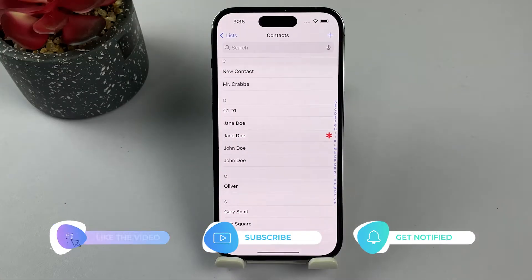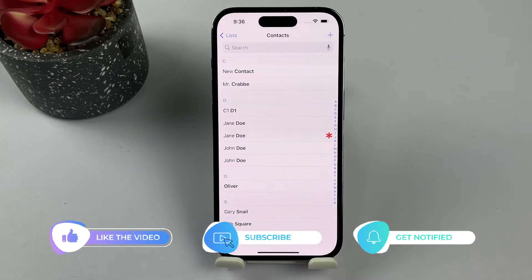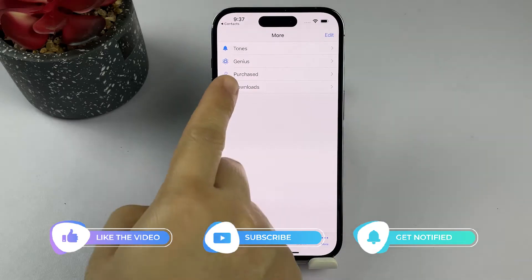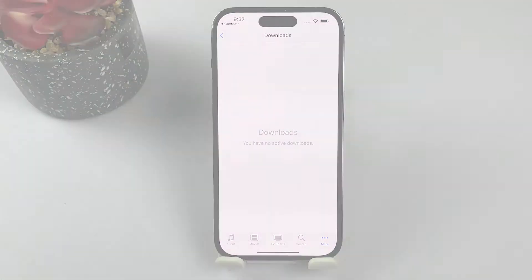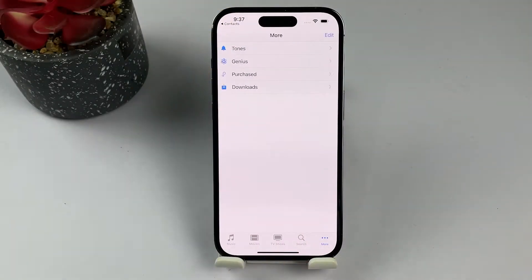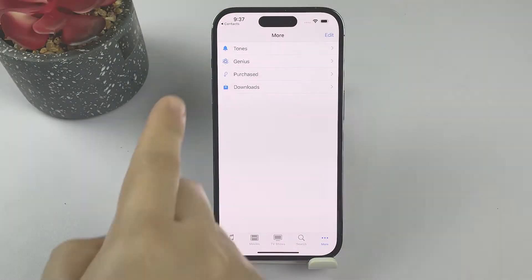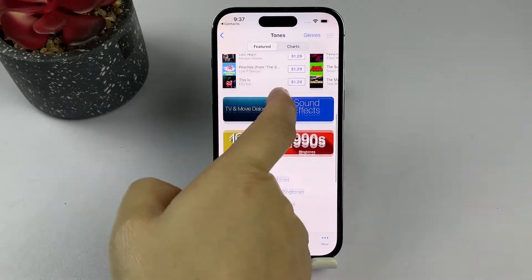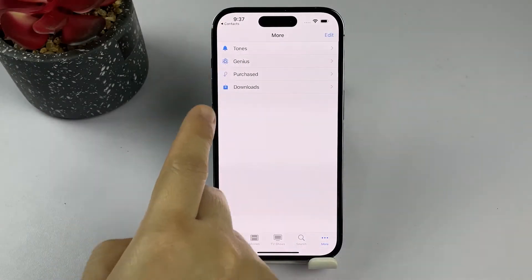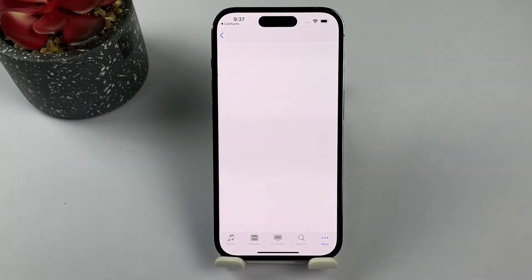Before we begin, make sure you have the following: an iPhone running iOS 15 or later, a contact you wish to set a personal ringtone for, and a custom ringtone either purchased from the iTunes Store or created using a third-party app.